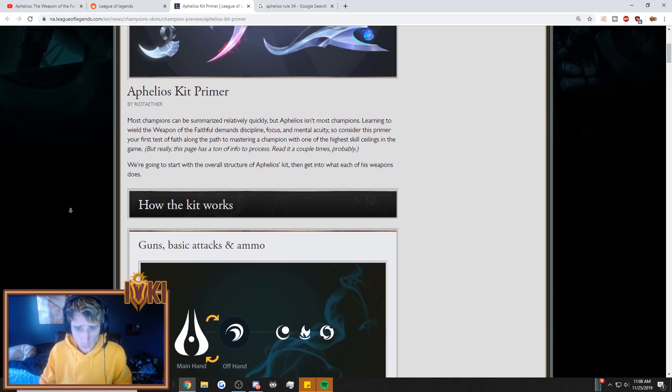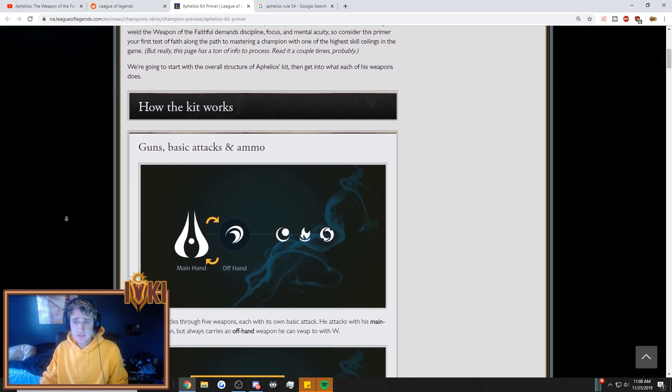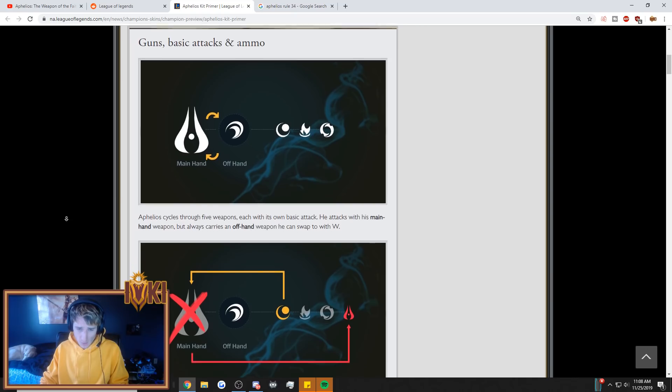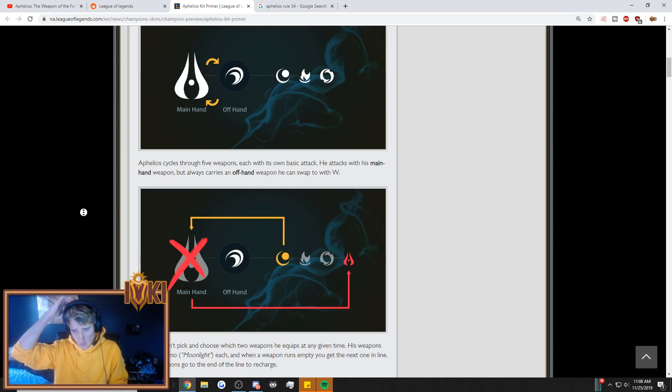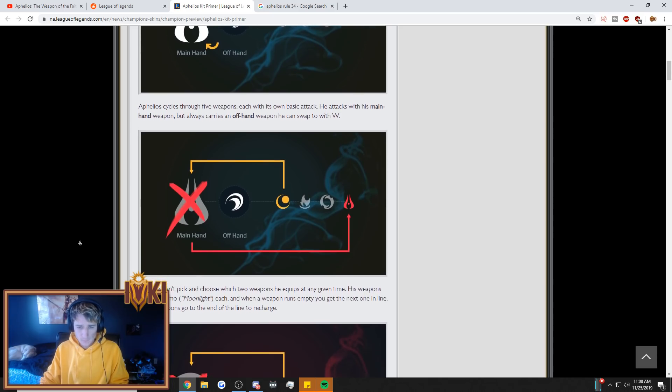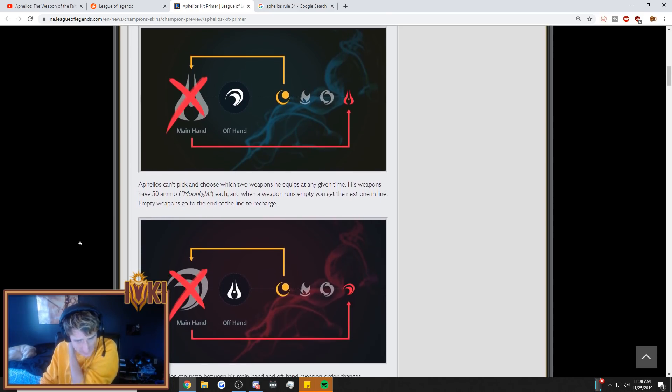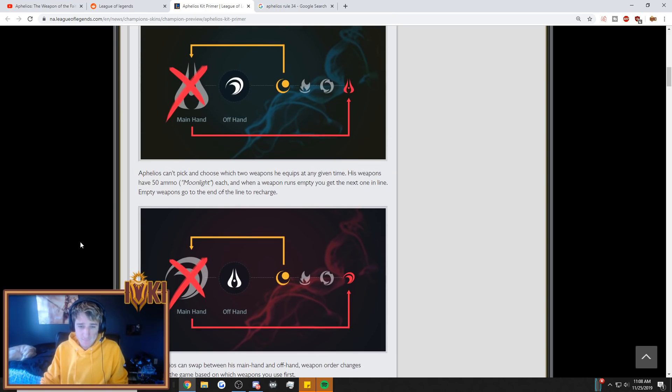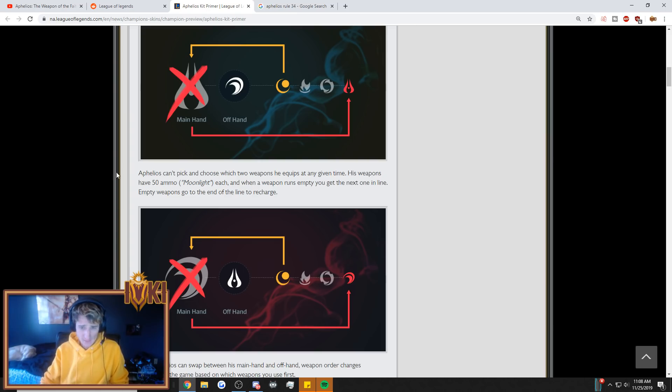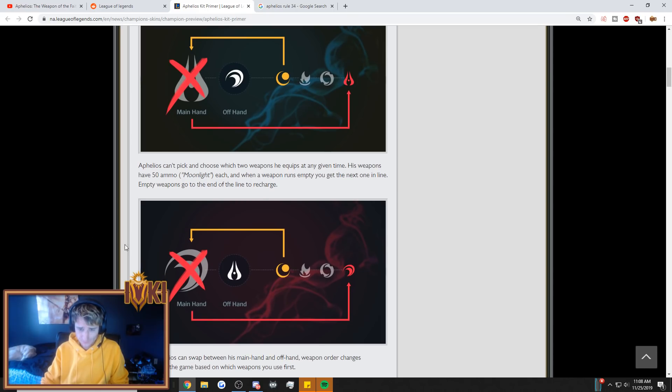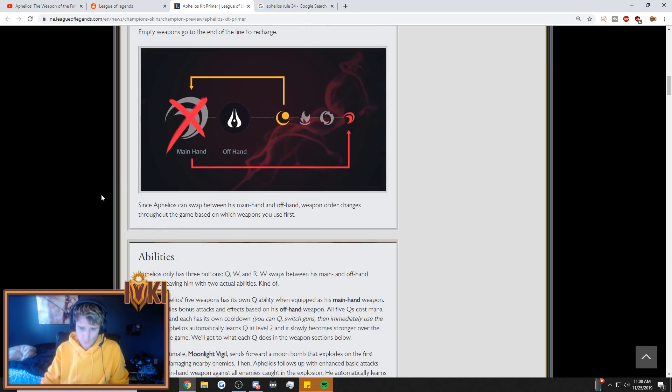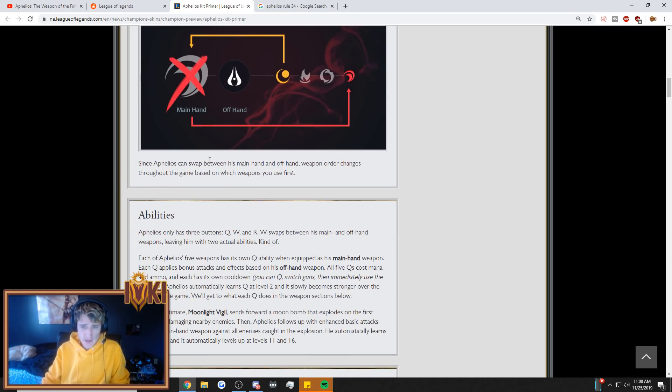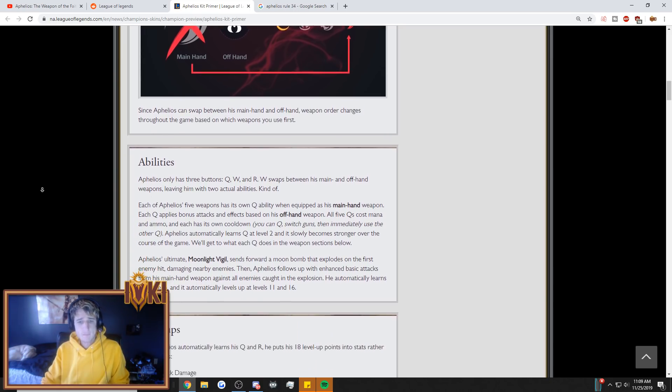But really, this page has a ton of info to process. Read it a couple times, probably. Okay. We're going to start with the overall structure of Aphelios' kit, then get into what each of his weapons does. So, guns, basic attack, and ammo. Aphelios cycles through five weapons, each with its own basic attacks. He attacks with his main hand weapon, but always carries an off-hand weapon he can swap to with W. So, right away, W swaps his weapon. Aphelios can pick and choose which two weapons he equips at any given time. His weapons have 50 ammo, moonlight each. And when a weapon runs empty, you get the next one in line. Empty weapons go to the end of the line to recharge.